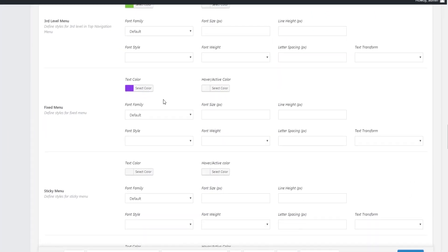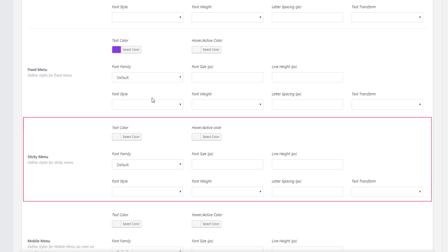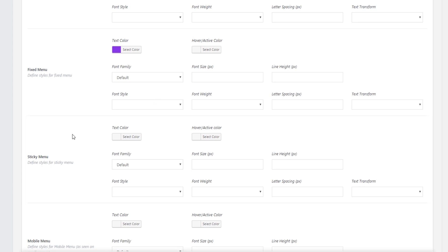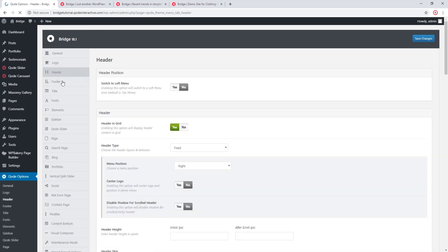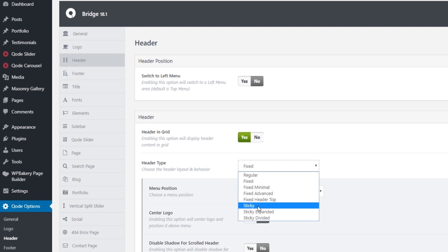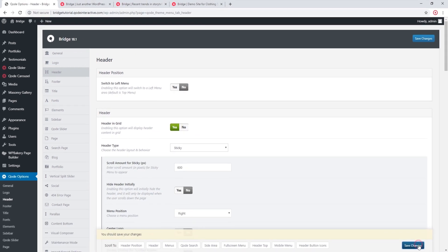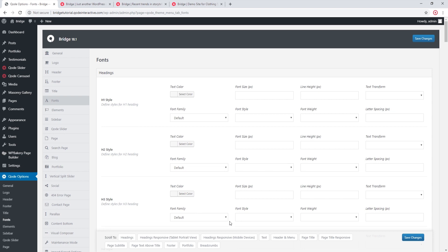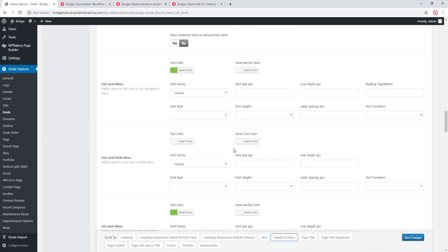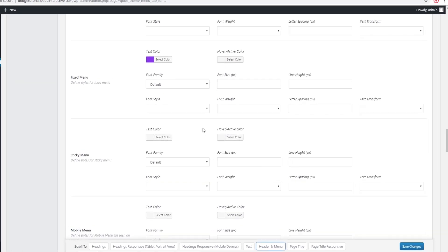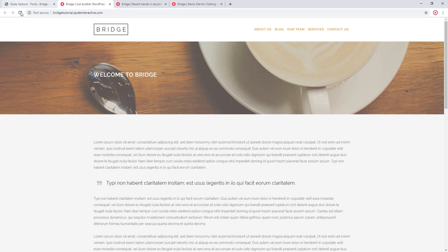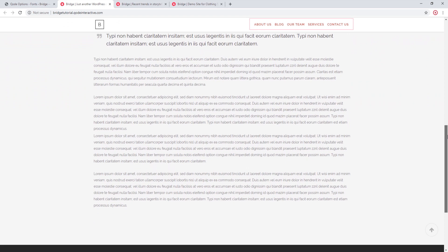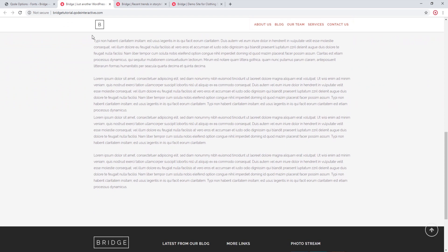The Sticky Menu options apply when using one of the sticky header types. Under Header Type I'll choose Sticky and go back to Fonts. For the sticky menu I'll choose a red color and save. After refreshing and scrolling down, we can see that the sticky header now has red menu text.